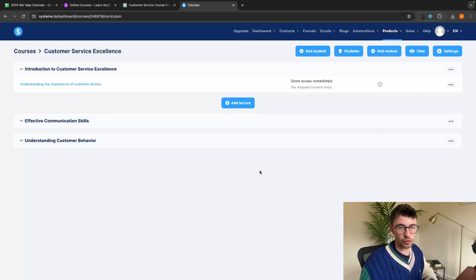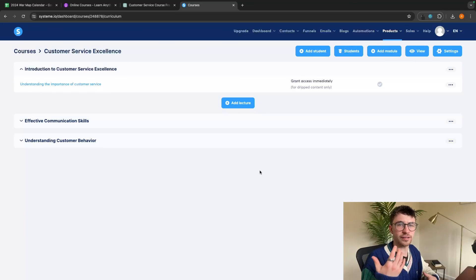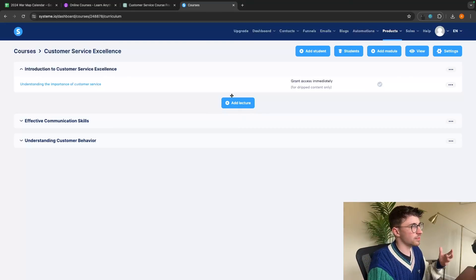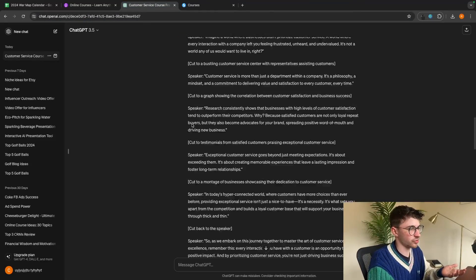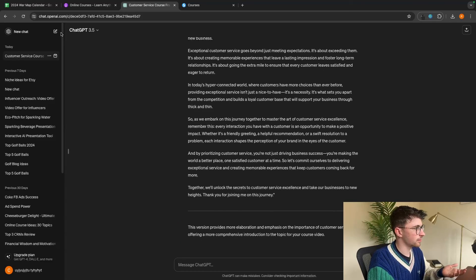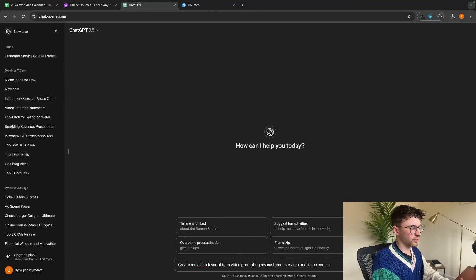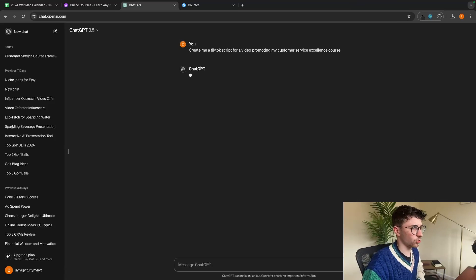The only other thing to do is promote this on social media. I recommend TikTok and Instagram, creating short reels to promote your course. We can do the entire thing with ChatGPT and AI — start a new chat and say 'create me a TikTok script for a video promoting my customer service excellence course.' Then use Veed.io to create that video and post it on TikTok. That's my complete guide on how to create a course using completely AI. If you found this valuable, smash that like button, tap subscribe, and until next time, take it easy.